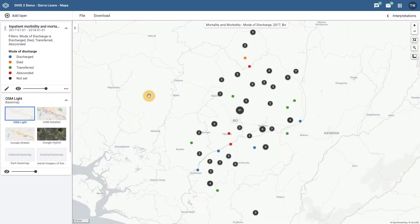In this final overview, we are now going to discuss a new feature for event level data. This feature allows us to add styles to the event layer based on data within the program. By using this feature, we can take data element values from within a program and generate categorizations which we can display on the map itself.